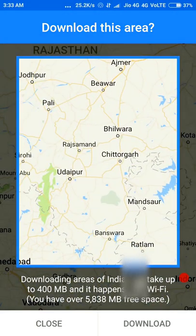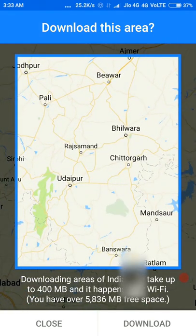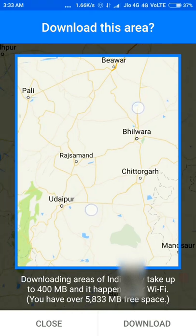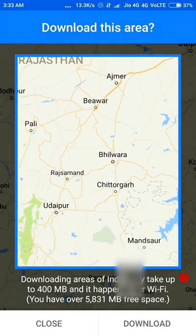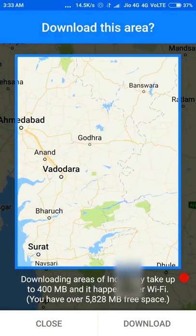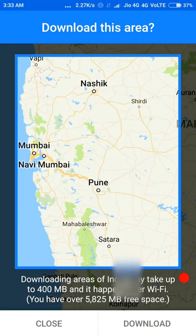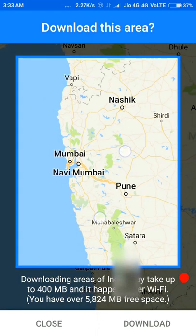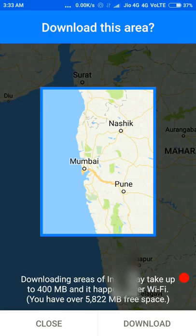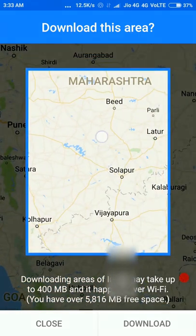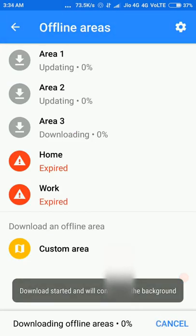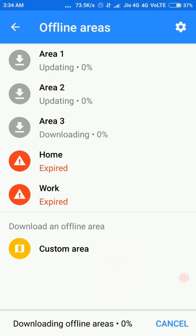If you have enough storage space on your phone, you can download all of the world. If you want to download a smaller area, just zoom in to select a particular region — for example, just the Mumbai–Pune area. When zoomed out, the area enlarges, so zoom in to narrow your selection. Then just tap Download.